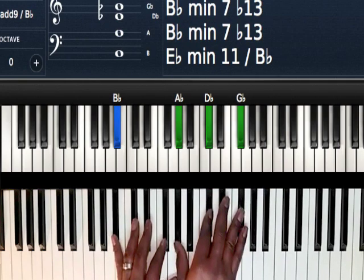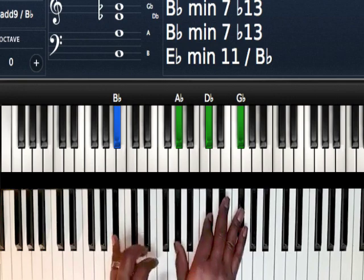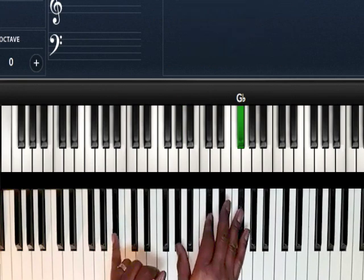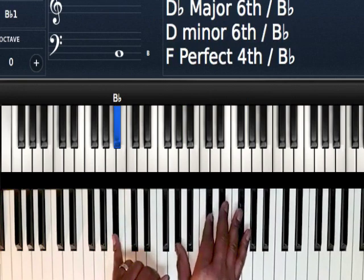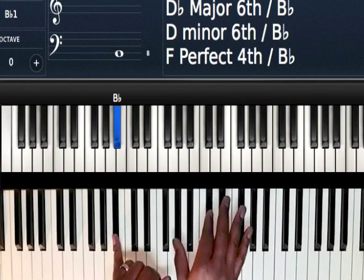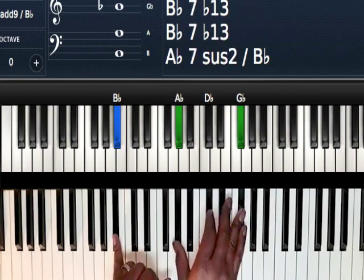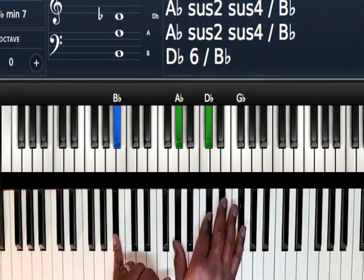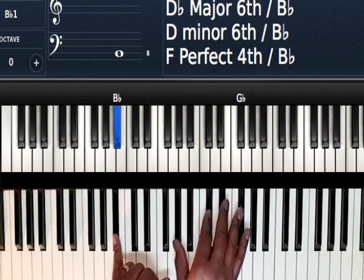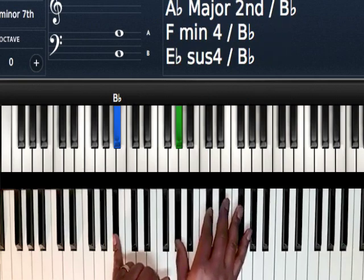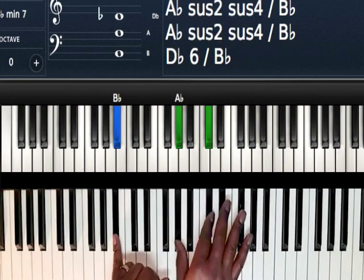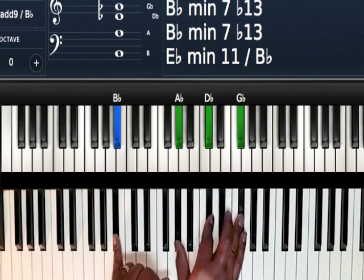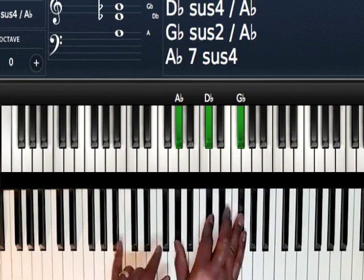Alright, so basically what I'm doing is I'm playing B-flat in my left hand. Right hand, I'm playing an A-flat, D-flat, G-flat. Basically, I'm playing the second note, the fifth note, and the root of the key that I'm in.